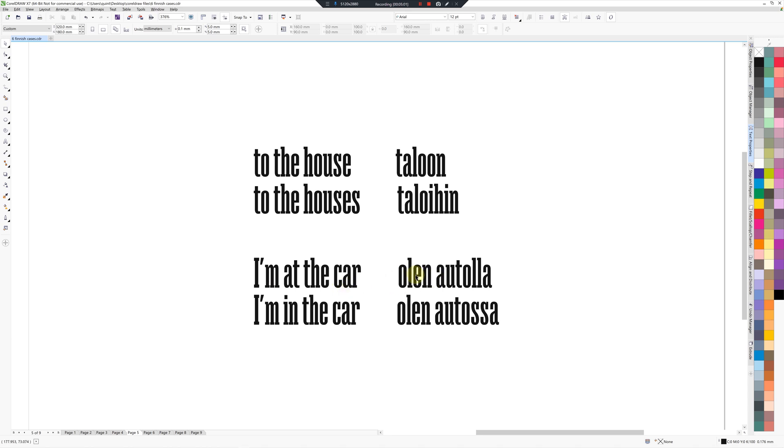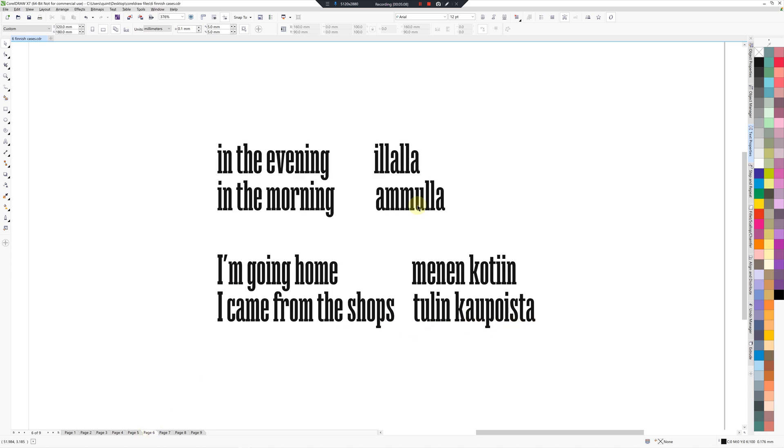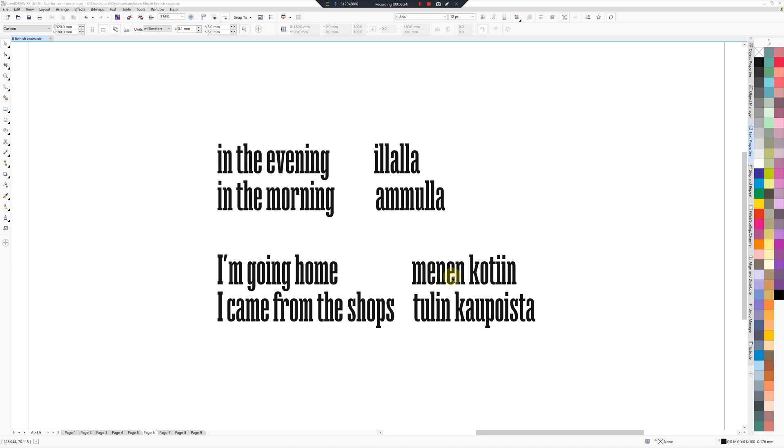So a few more expressions: in the evening or at the evening it would be Illalla. You'll hear that. In the morning: Aamulla. I'm going home would be Menen kotiin, so there's that double vowel. Menen kotiin. And here's another example: I came from the shops will be Tulin kaupoista.